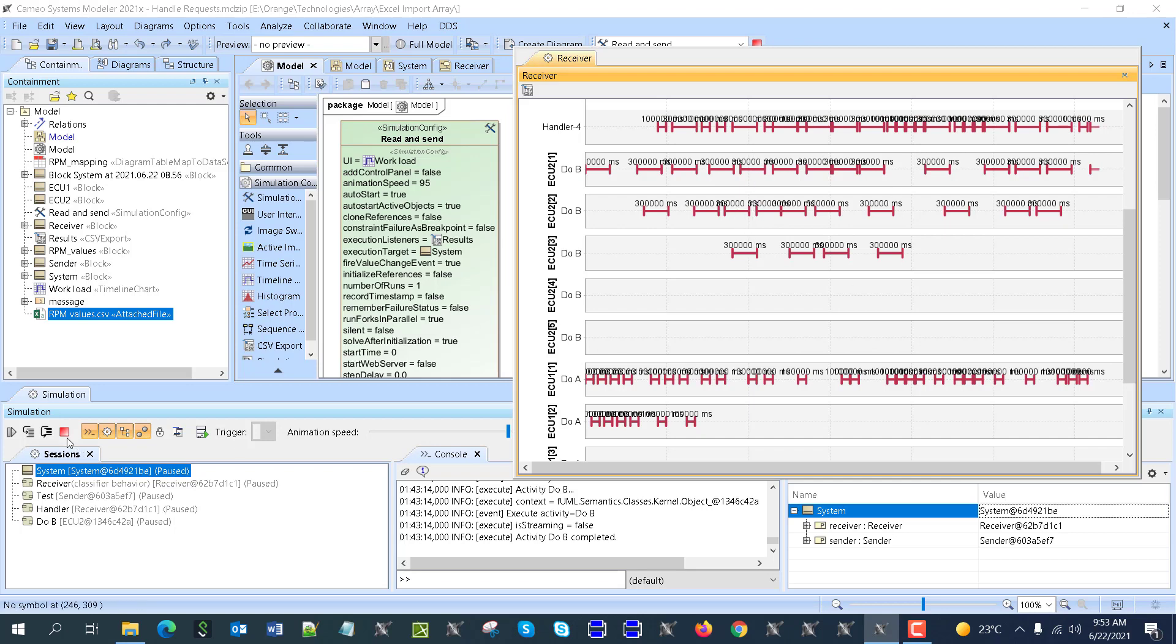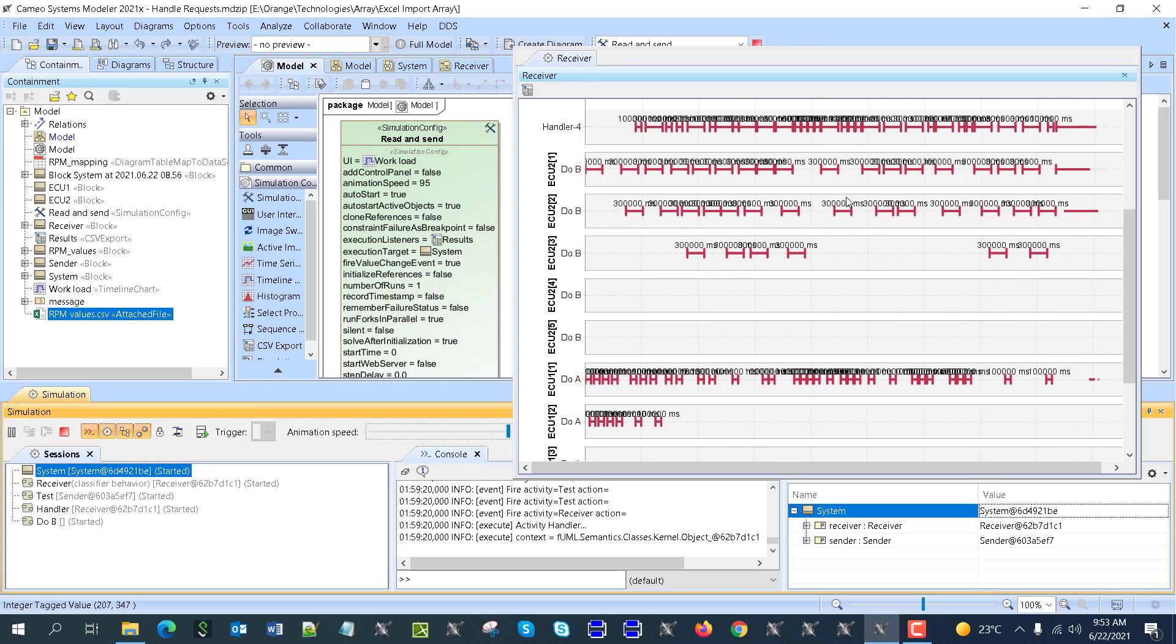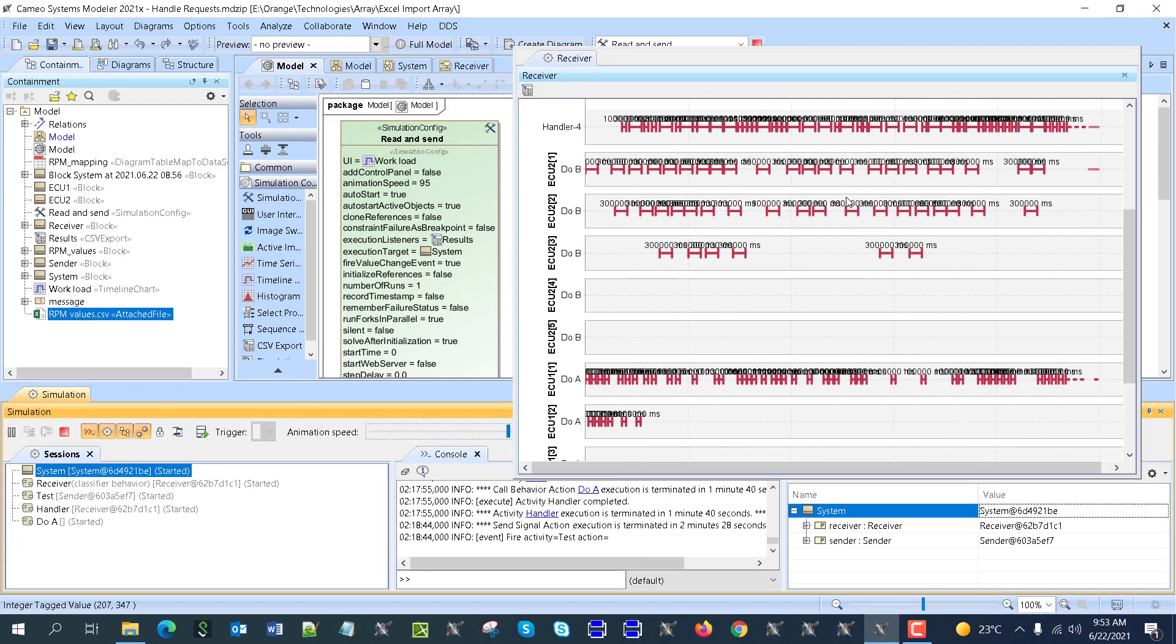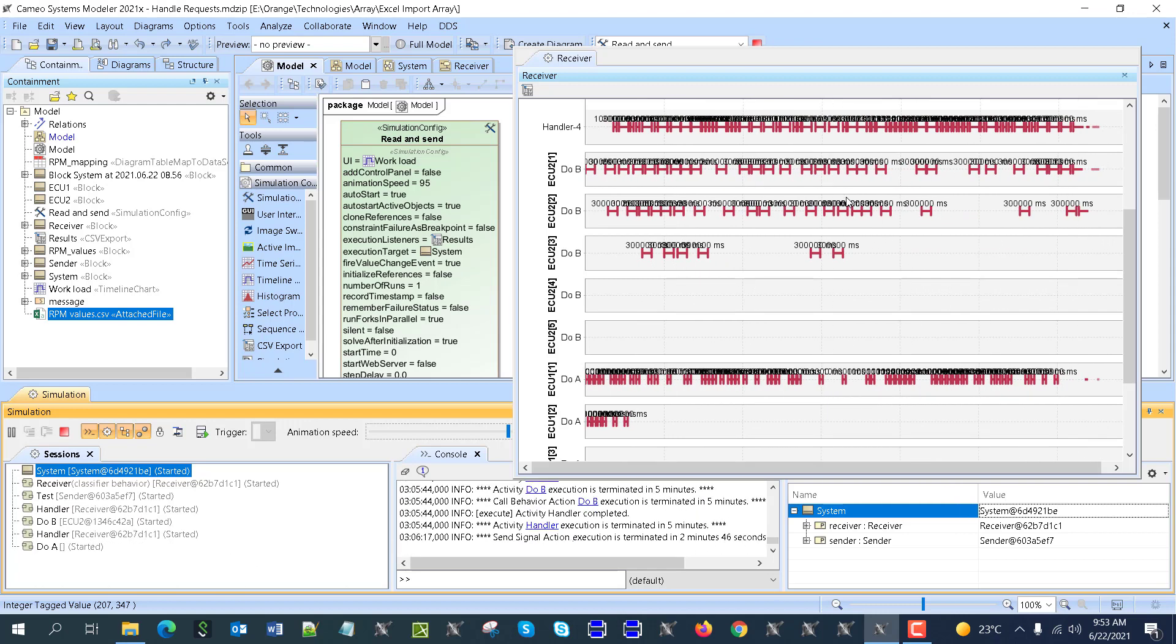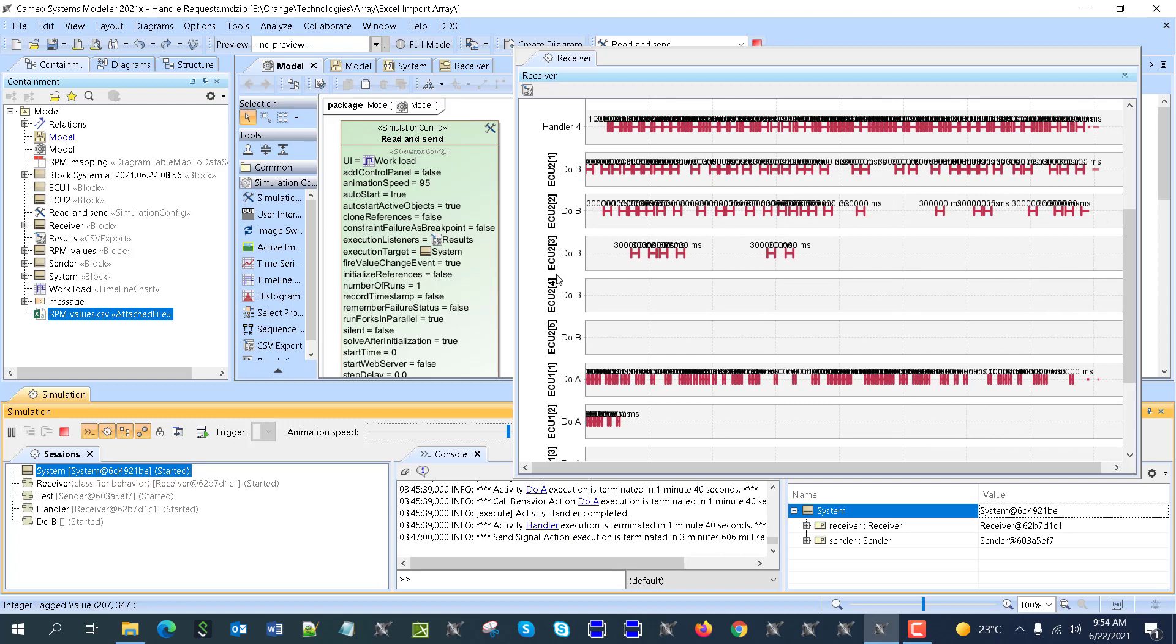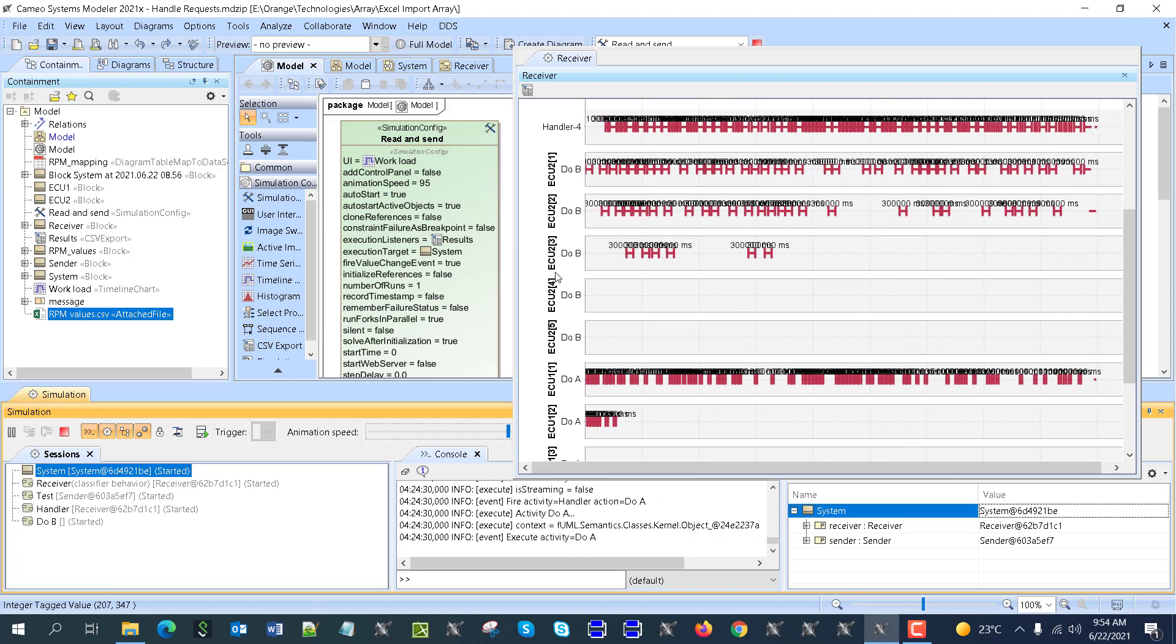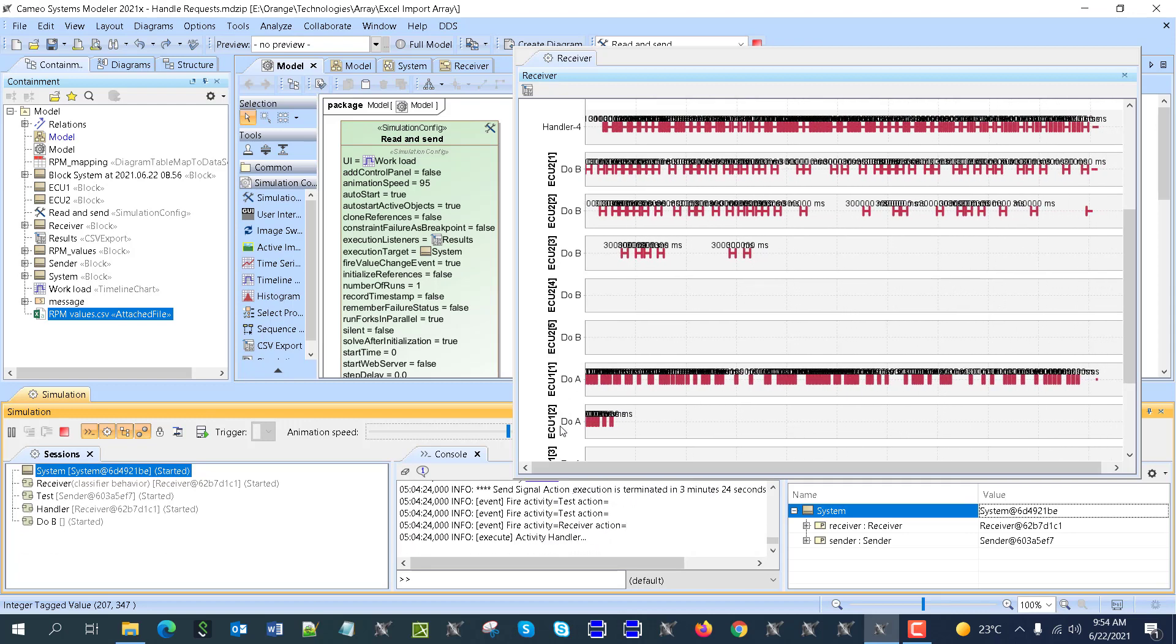For this task we see that we need three ECUs for type 2 and two ECUs for type 1. That was a short overview of how to do this analysis of resource load through simple simulation.